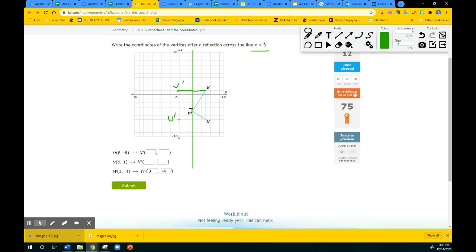Now that we know where they are, let's fill in the location. For V prime, it's going to be 0, 1. For U prime, it's going to be 0, negative 6 — 1, 2, 3, 4, 5, 6. Yeah, 0, negative 6. So that's not too bad.